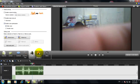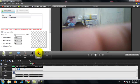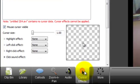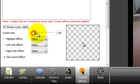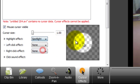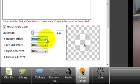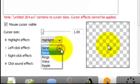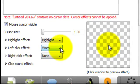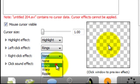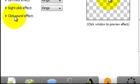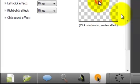For example, I'd like to add cursor effects, but there's no cursor here. If you have a cursor, you can click on cursor size to make it bigger or smaller. There are highlight effects, spotlight, magnify. There are also rings, warp, and ripple effects. For the right-click effect, it's just the same — you can add a click sound effect.